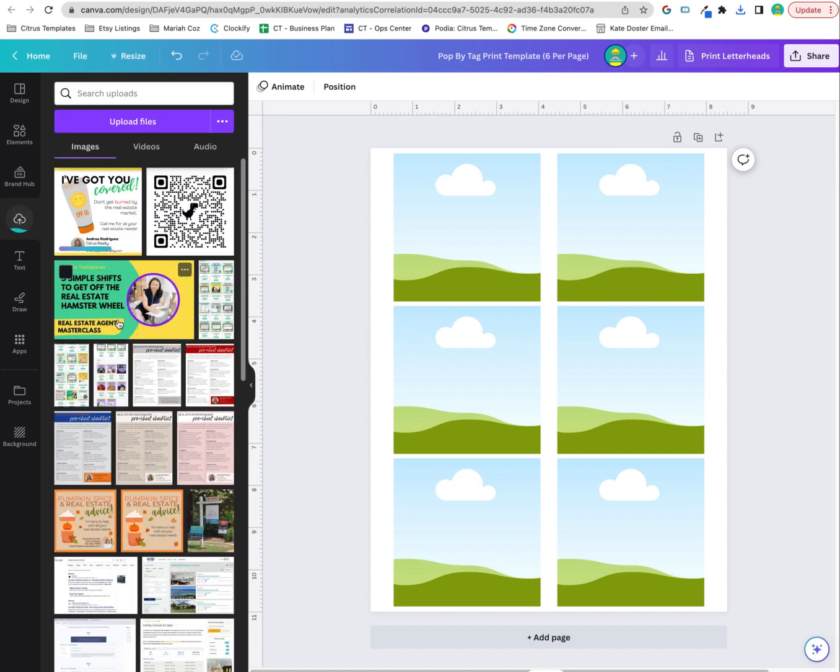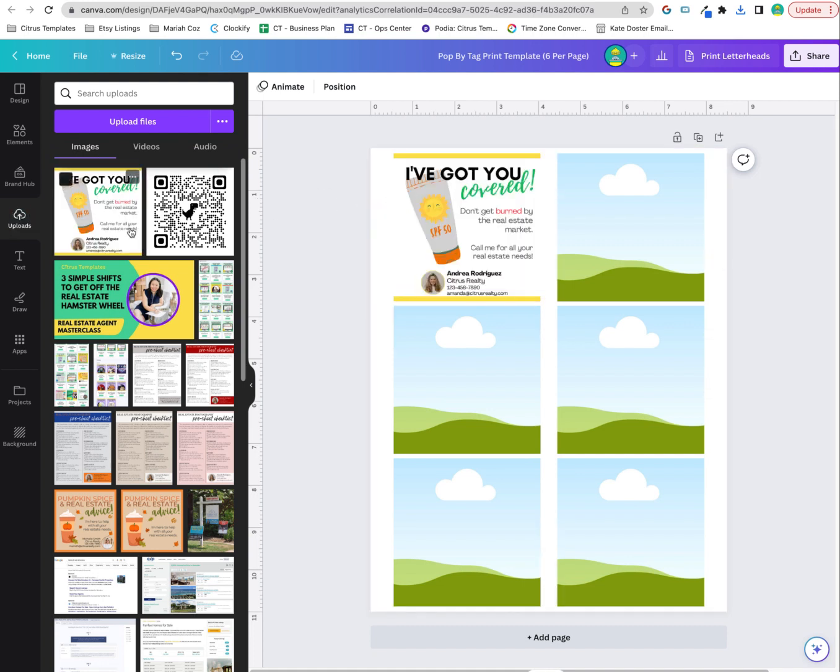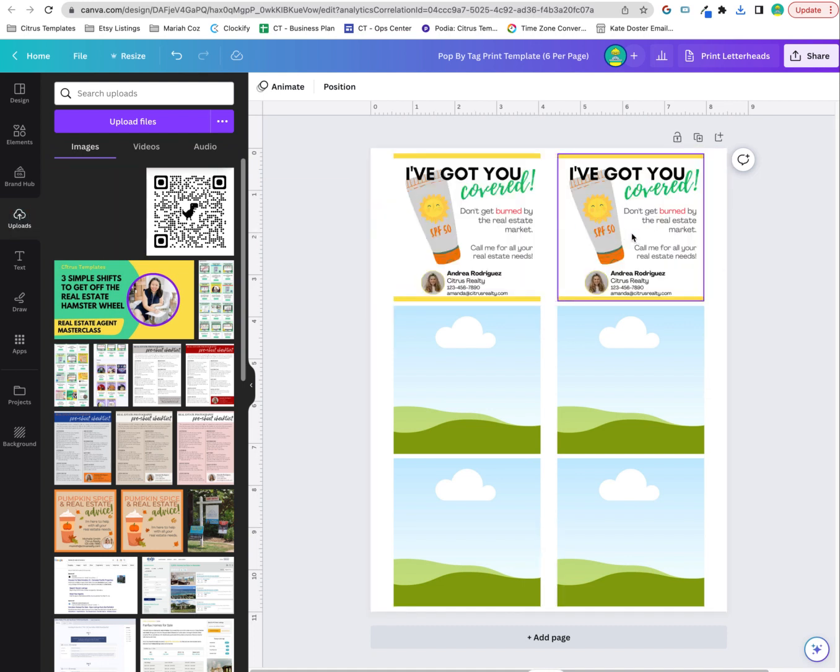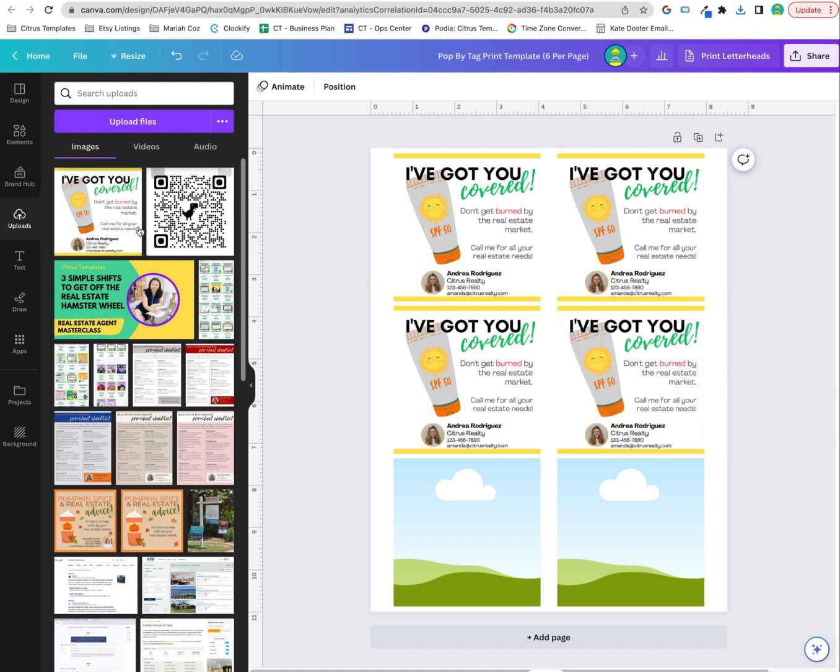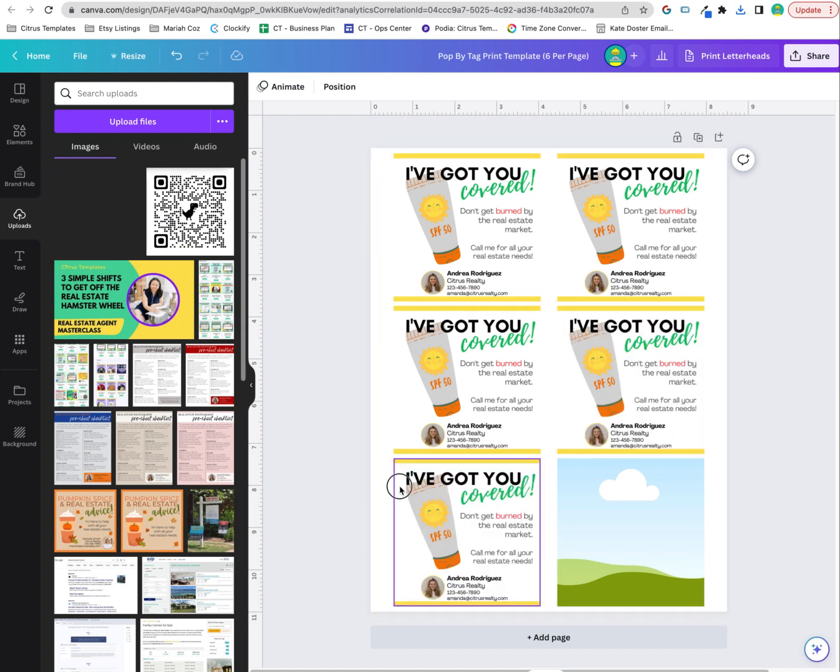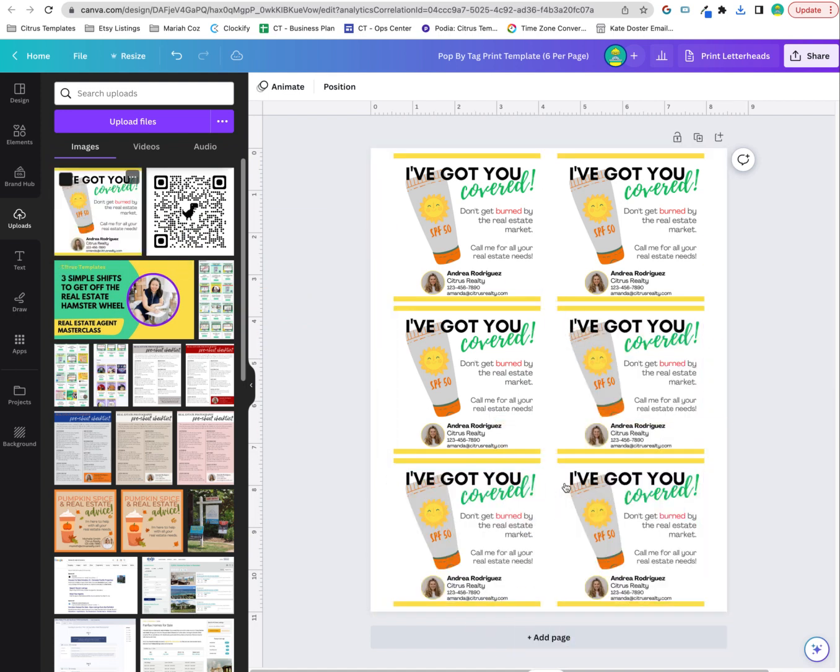You're going to just drag your photo in - that's the one we just downloaded. All you have to do is drag this in here like that. It's already going to fit into this template.